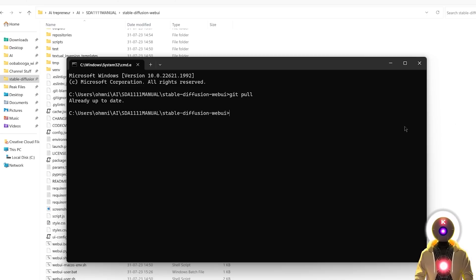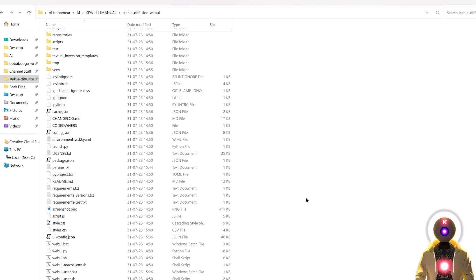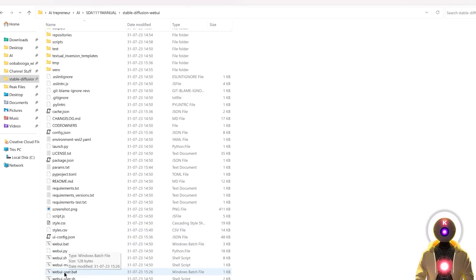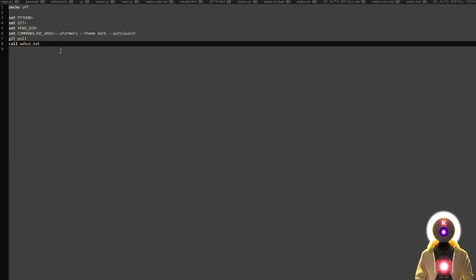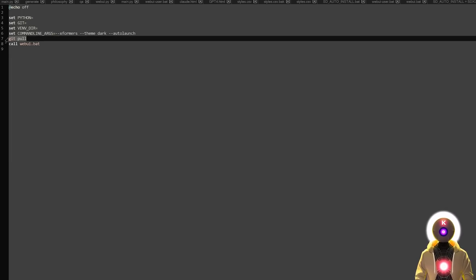If you don't want to do it manually and you want the Web UI to update automatically each time you launch it, you can right-click on the webui-user.bat file, edit with Notepad, and then just before 'call webui.bat', type git pull and save the file. However, since updates can often break the Web UI, I highly suggest not using this command in the file and only updating manually.